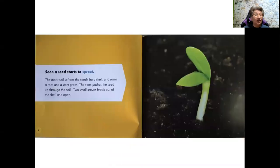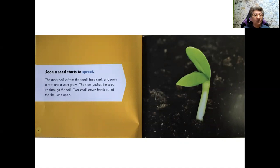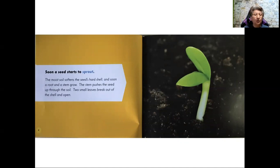Soon a seed starts to sprout. The moist soil softens the seed's hard shell and soon a root and a stem grow. The stem pushes the seed up through the soil. Two small leaves break out of the shell and open.